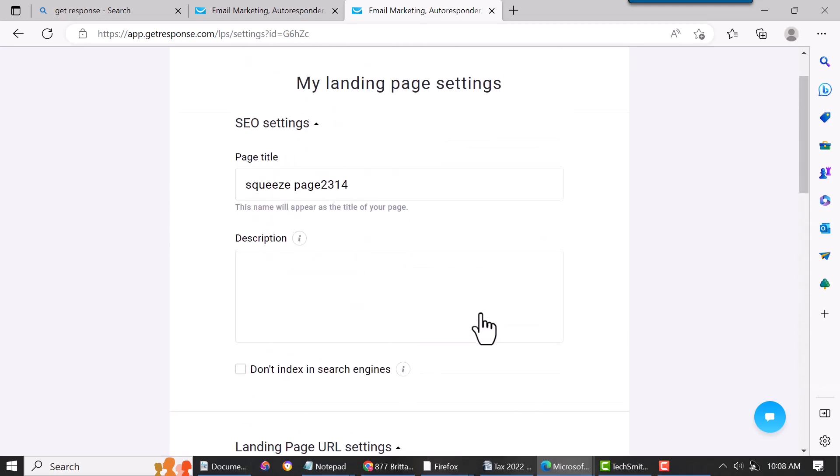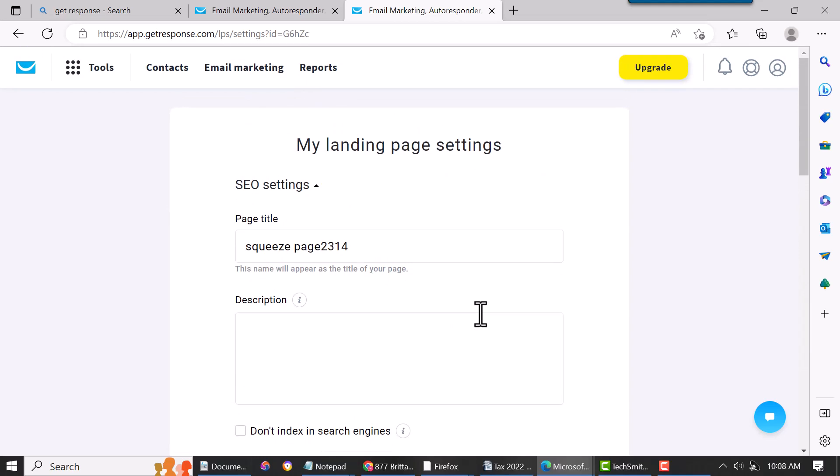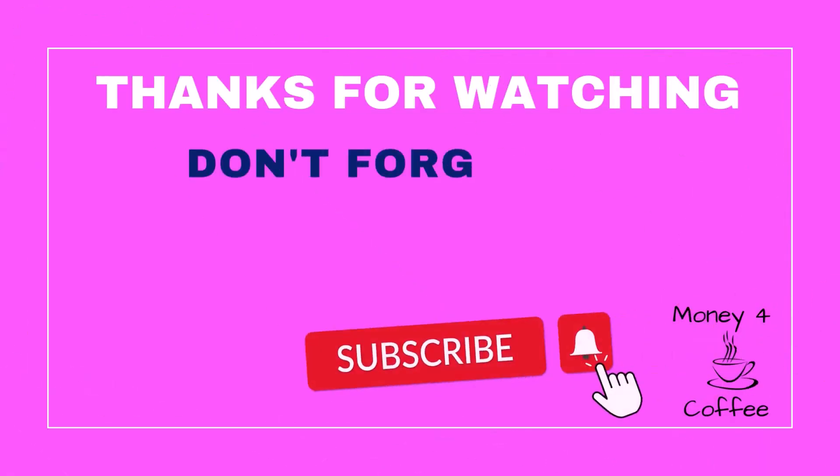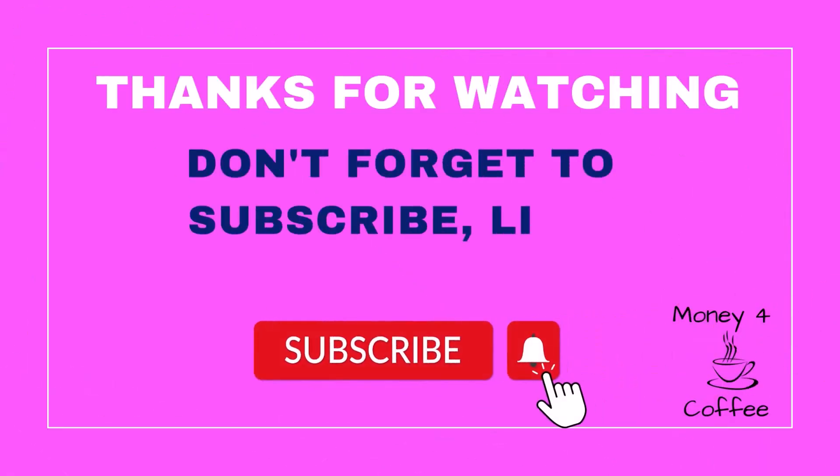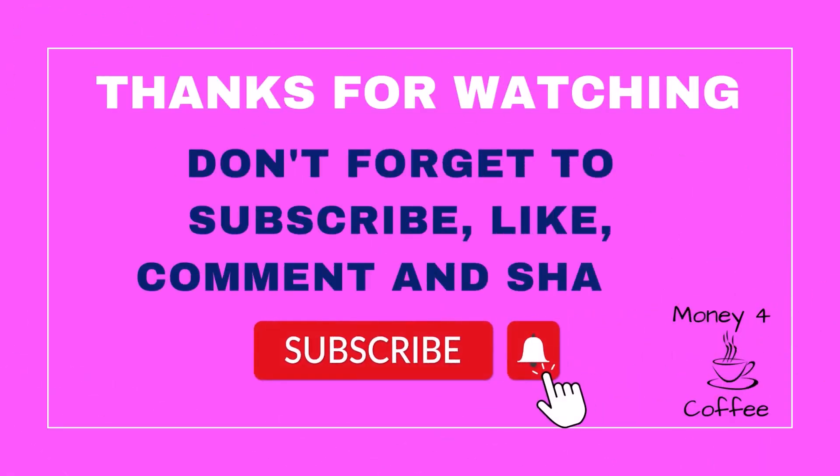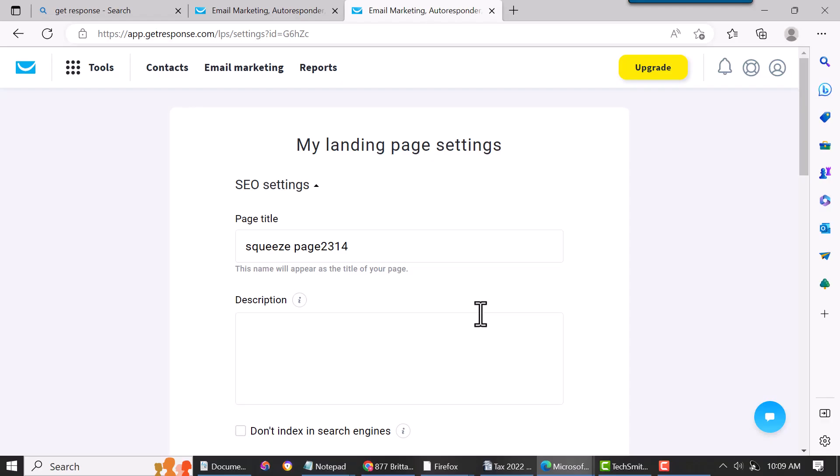That's pretty much it. If you have any questions or comments, please list them below. Like I said, you can get GetResponse from the link below this video. If you found this video helpful, please like and subscribe, and then you can always refer back to it. If you have any questions, just put them below and I'll do my best to answer them. All right guys, thank you.